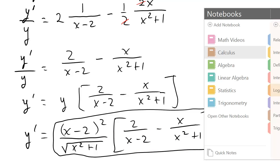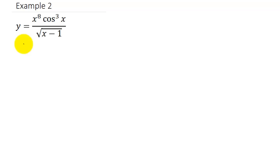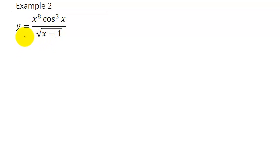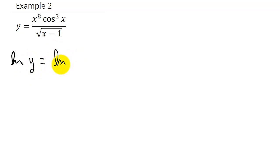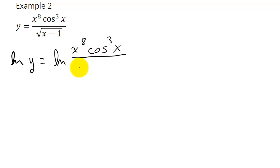So let's take a look at another problem. How about this one: y equals x to the 8th times cosine cubed x over the square root of x minus 1. So what we're going to do is take the natural log of both sides. We could use the quotient rule here, but you can see it would take a lot of work. So we get natural log of y equals natural log of x to the 8th times cosine cubed x over x minus 1 to the 1 half.